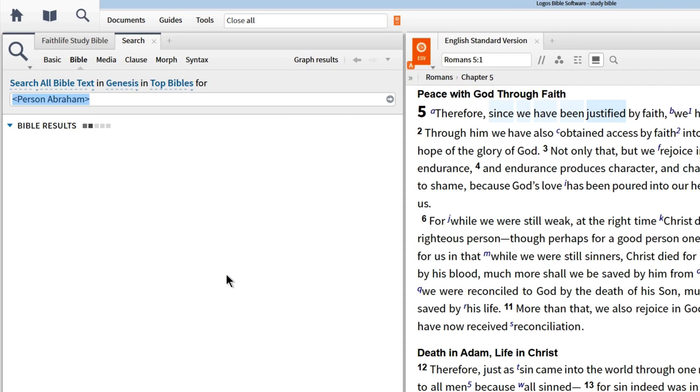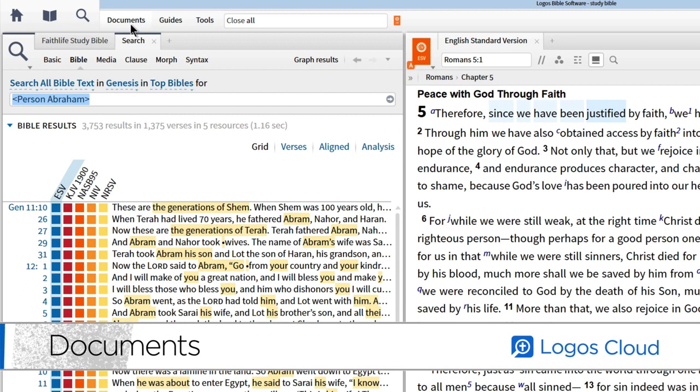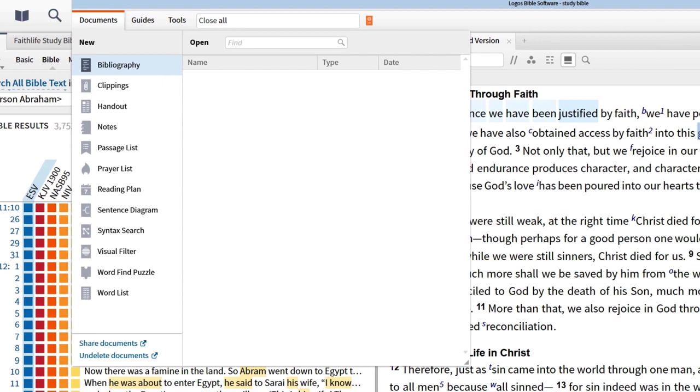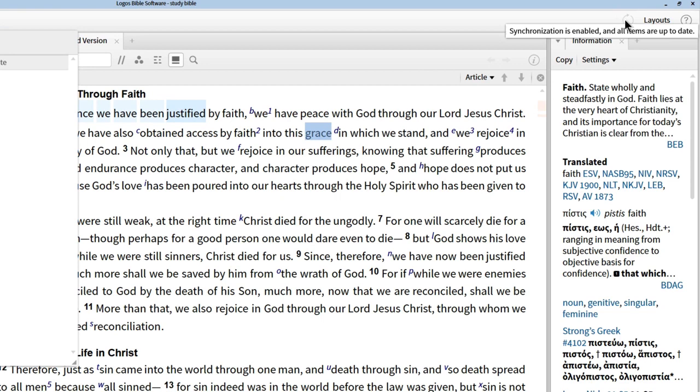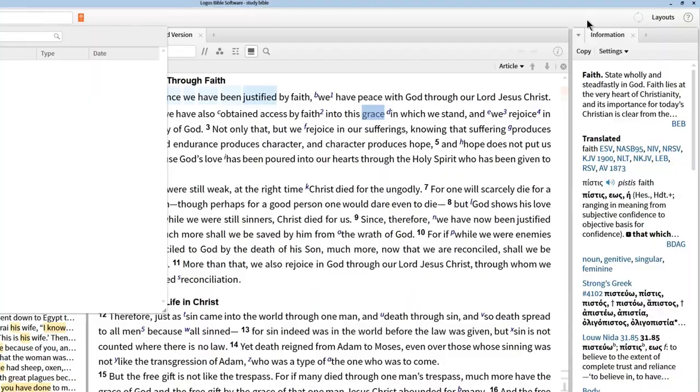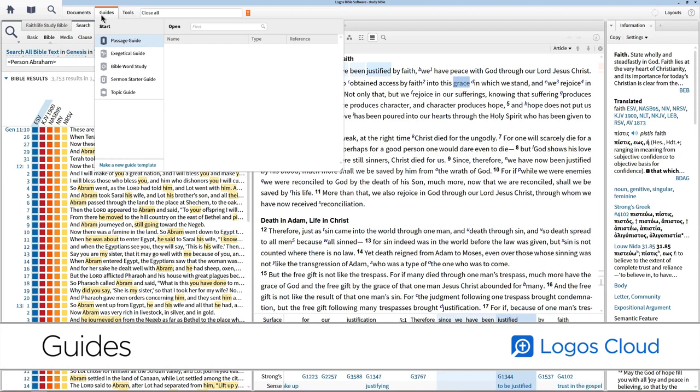Jumping up to the documents menu, you can create or open documents like notes and highlights, prayer lists, and reading plans. Whenever you create a Logos document, Logos backs up your work in your Logos.com account so that it synchronizes to everywhere you use Logos. Whether on another computer or your mobile device, you always have the latest copy of your work.